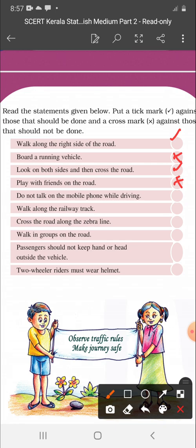Do not talk on the mobile phone while driving — that is correct. Then, walk along the railway track — no, that is wrong. Cross the road along the zebra line — correct. Walk in tubes on the road — that is wrong. Passengers should not keep hand or head outside the vehicles — it is right.